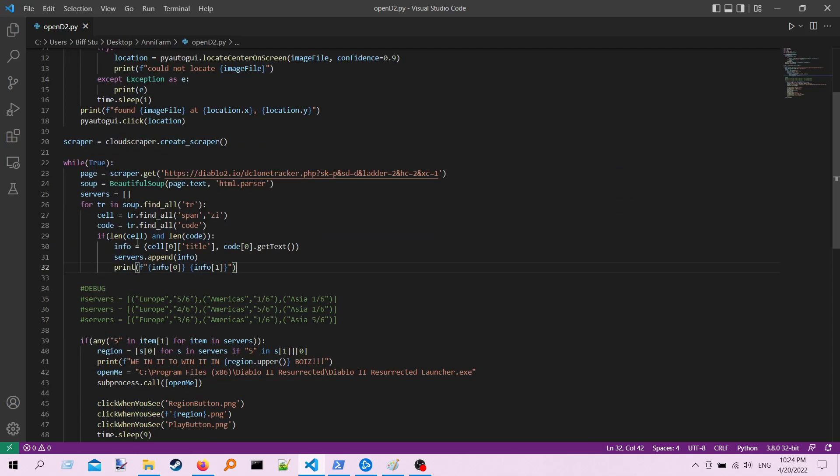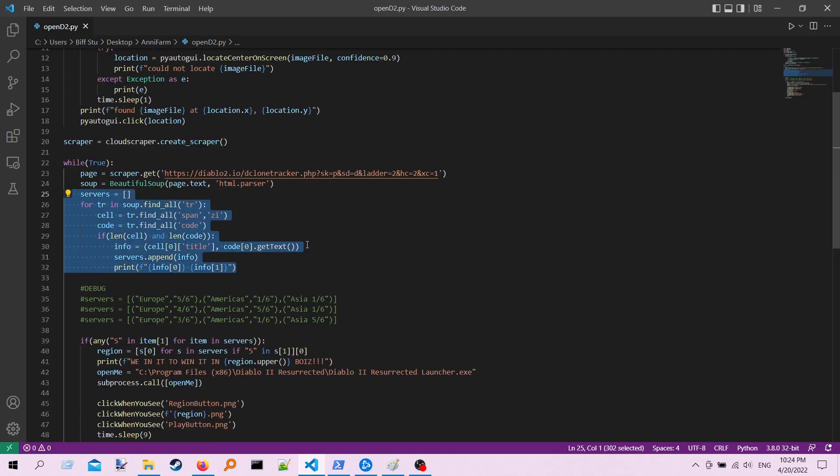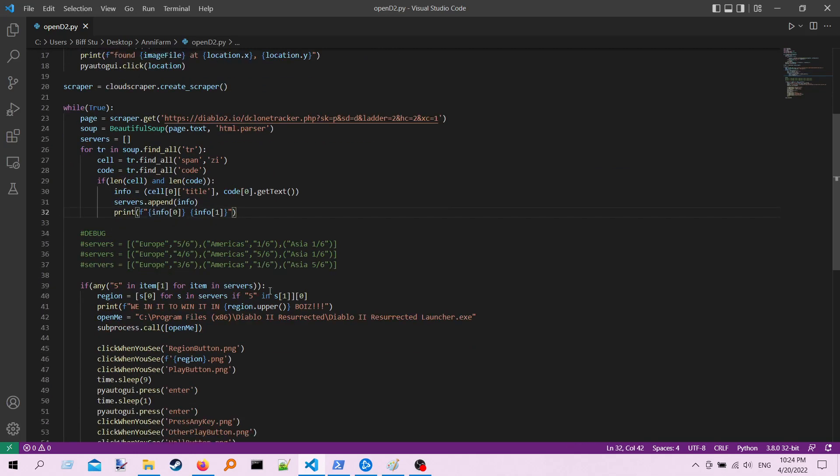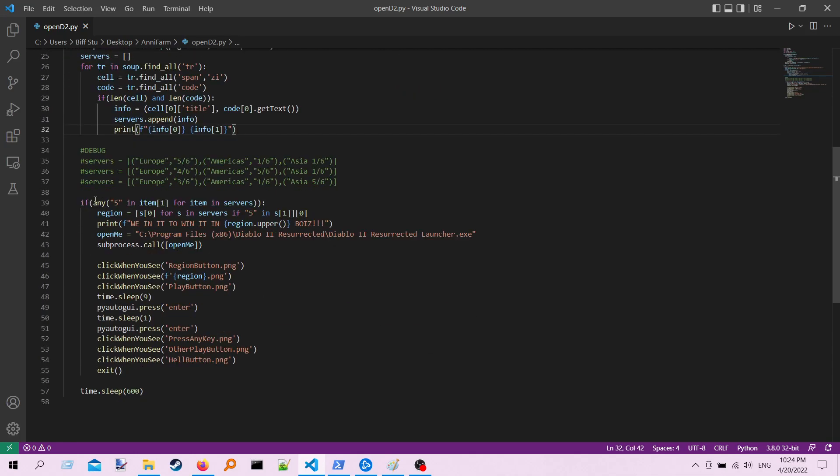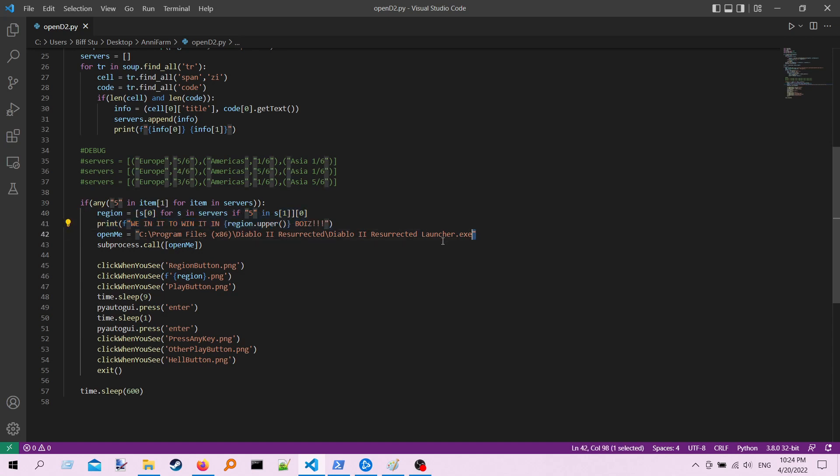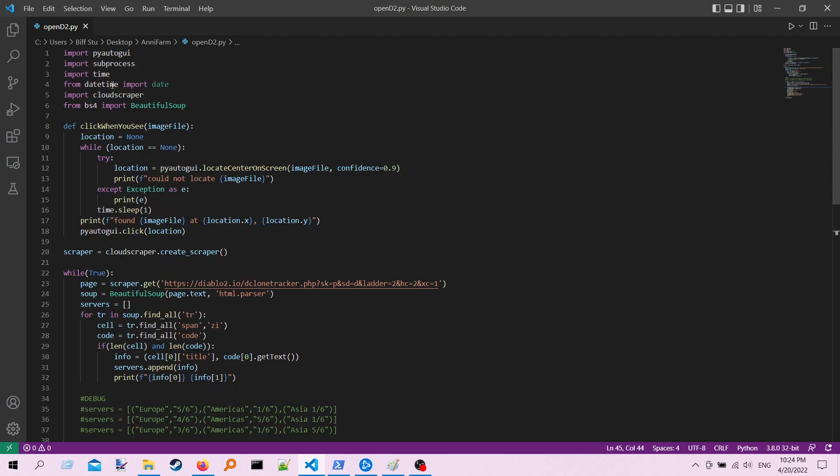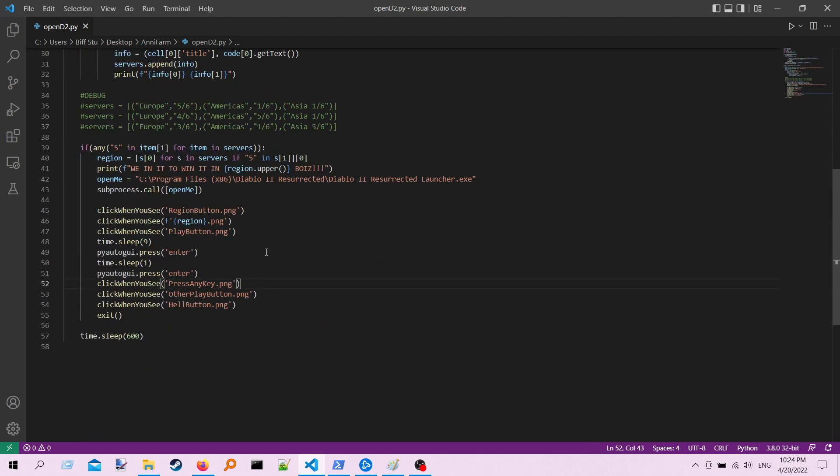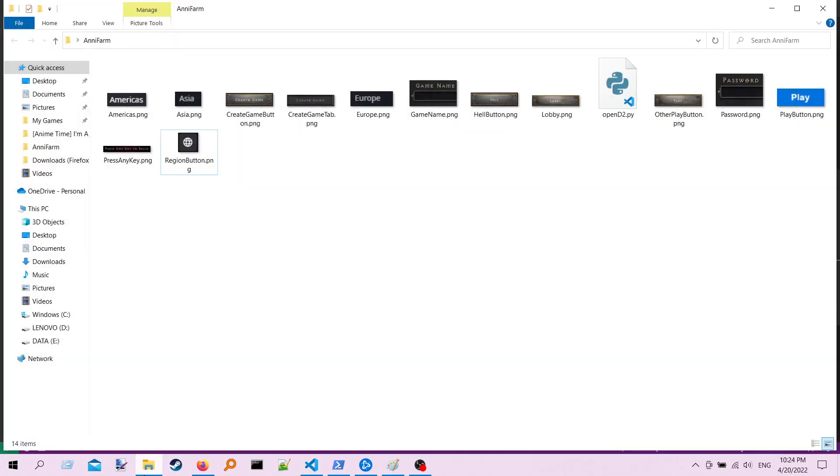So it goes through here and it scrapes. And if it finds any of those that have the number 5 inside the code piece, what we're going to do is we're going to say, hey, we're in it to win it boys, in whatever region we found it in. We're going to pop open the Diablo 2 Resurrected launcher using Python's subprocess, and then we're going to use an automation library called PyAutoGUI. And we're going to use that to click around and wait on pictures.